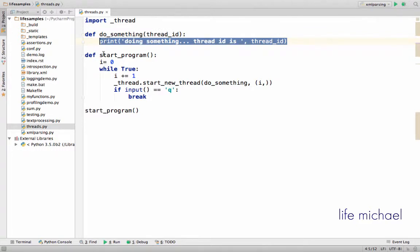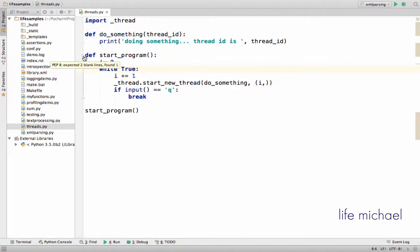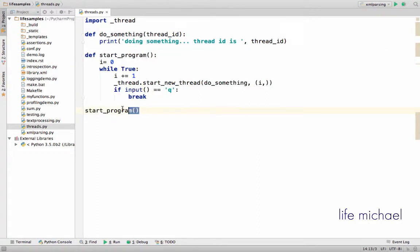Now we also have the startProgram function, and here is the definition for startProgram and here is the invocation of startProgram.